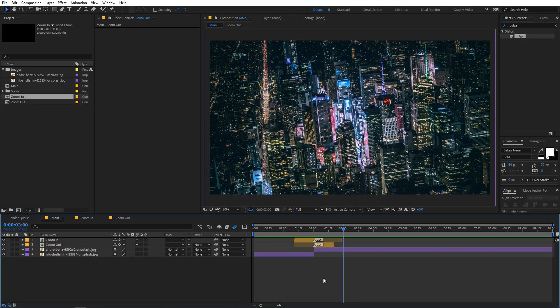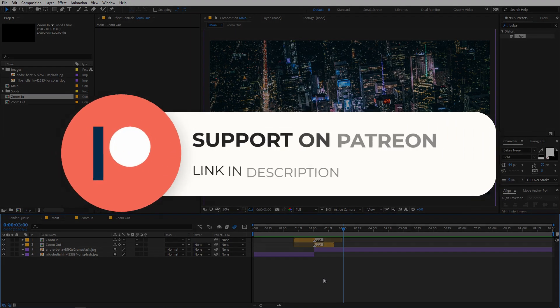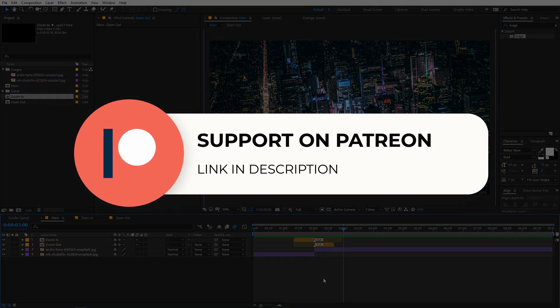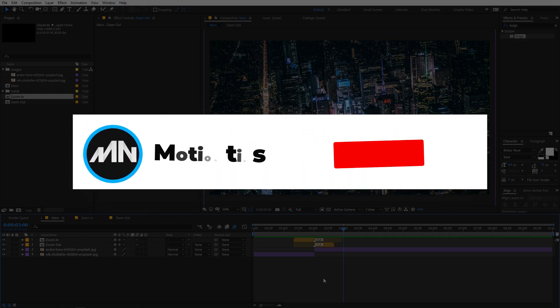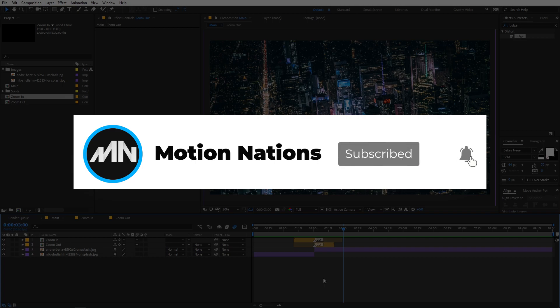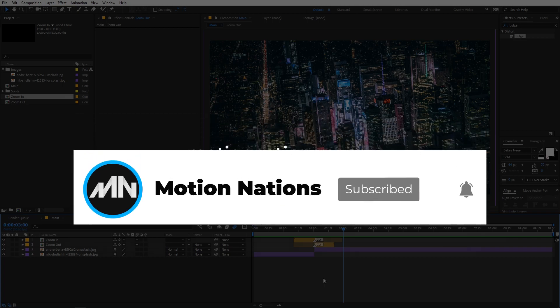You can create a bunch of these transitions and mix and match them to make new looks. The project files for this tutorial are available on Patreon, so if you're supporting me there you can download them. If you want to learn more things like this then make sure to subscribe and press the bell icon. My name is Abhishek and I'll see you in the next one.